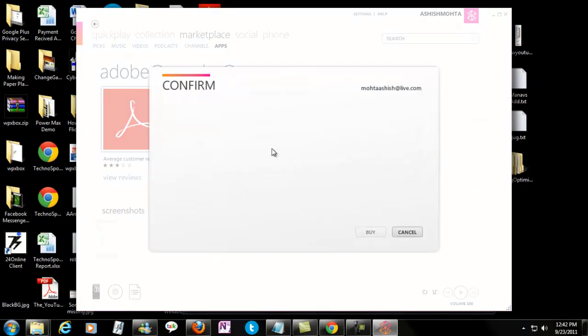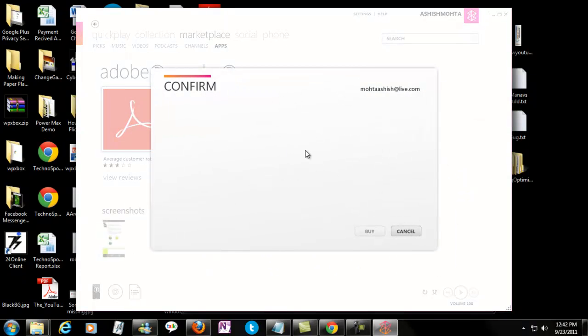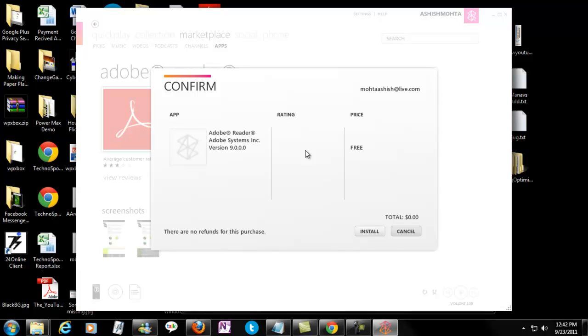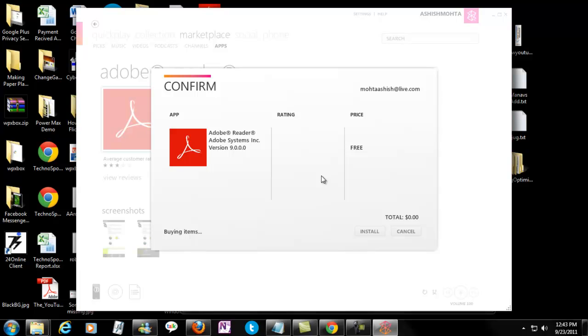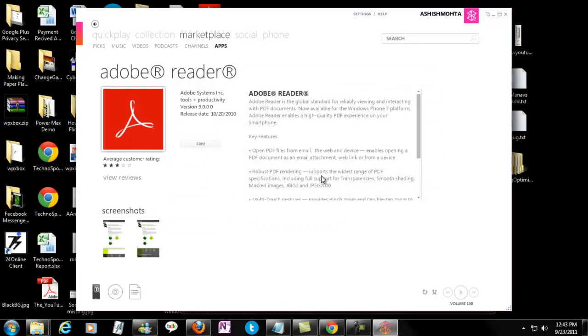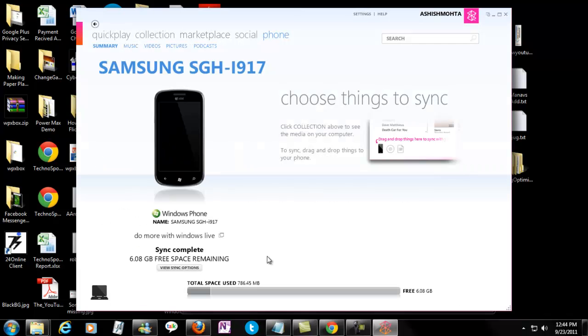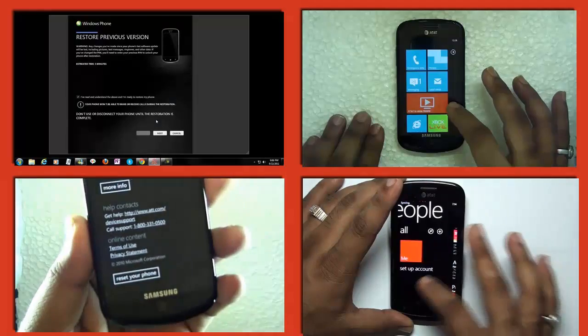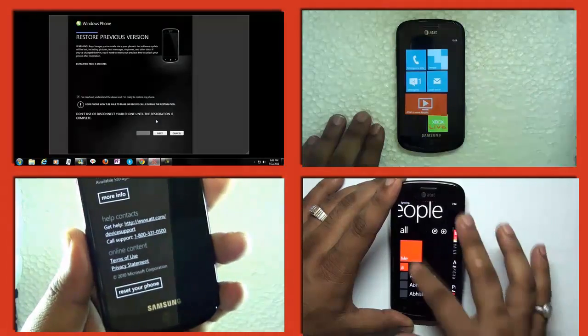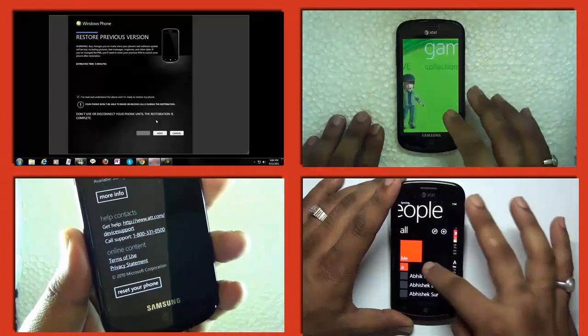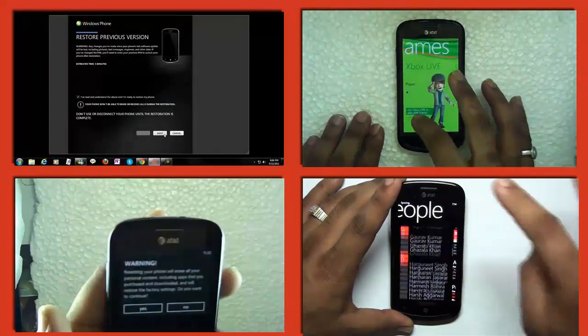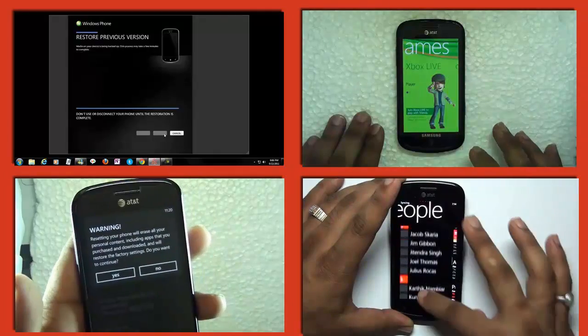The drawback of this method is anytime you want something from US market which is not available in India market, you cannot try it without doing a reset. As of now I don't find a process and there's no backup or restore process also, so you need to make sure how to take care of the backup.